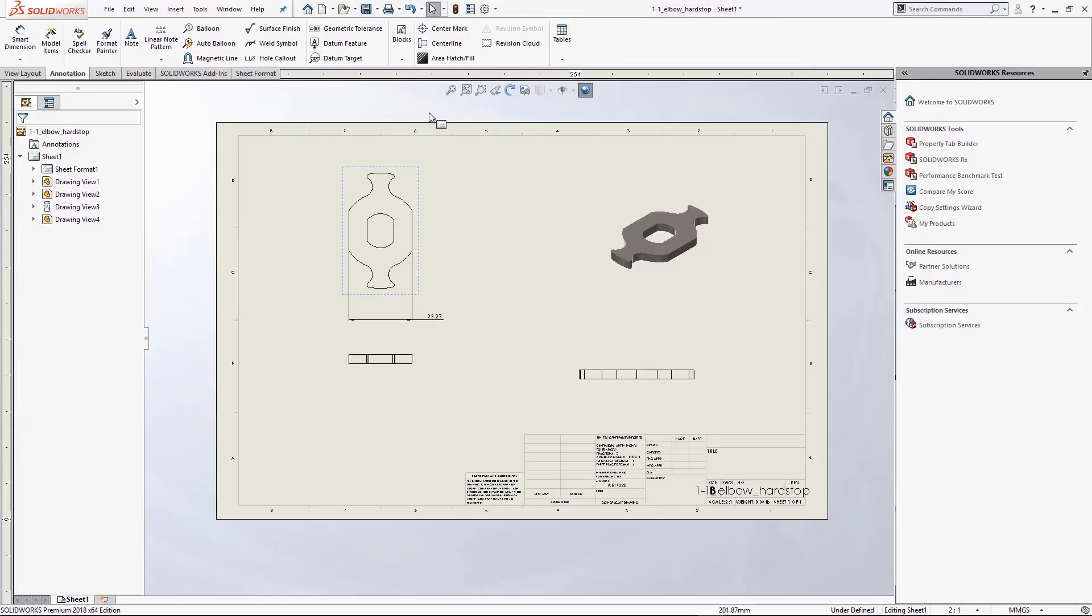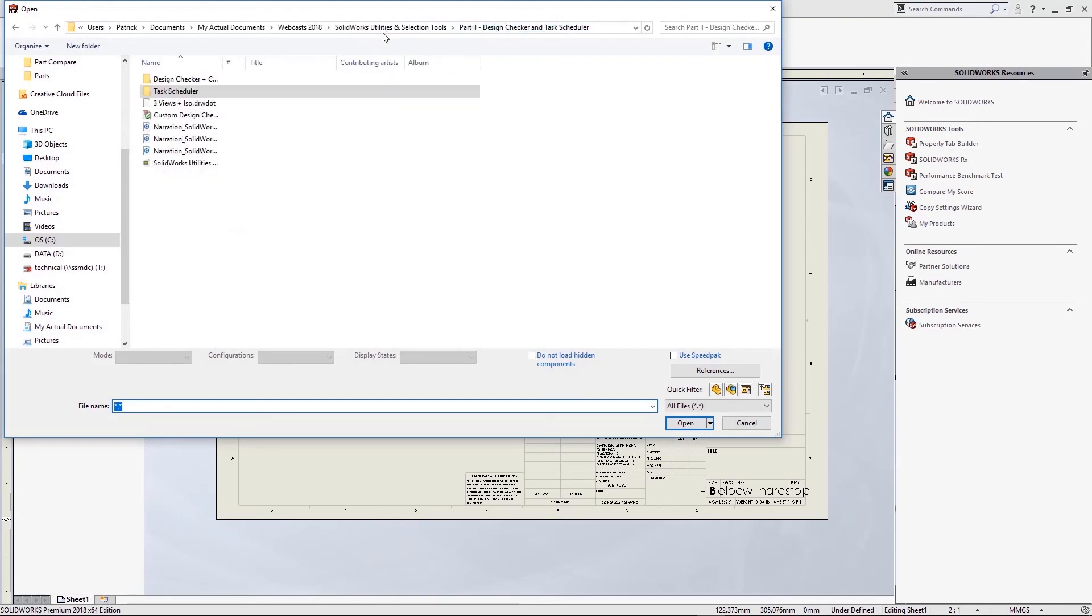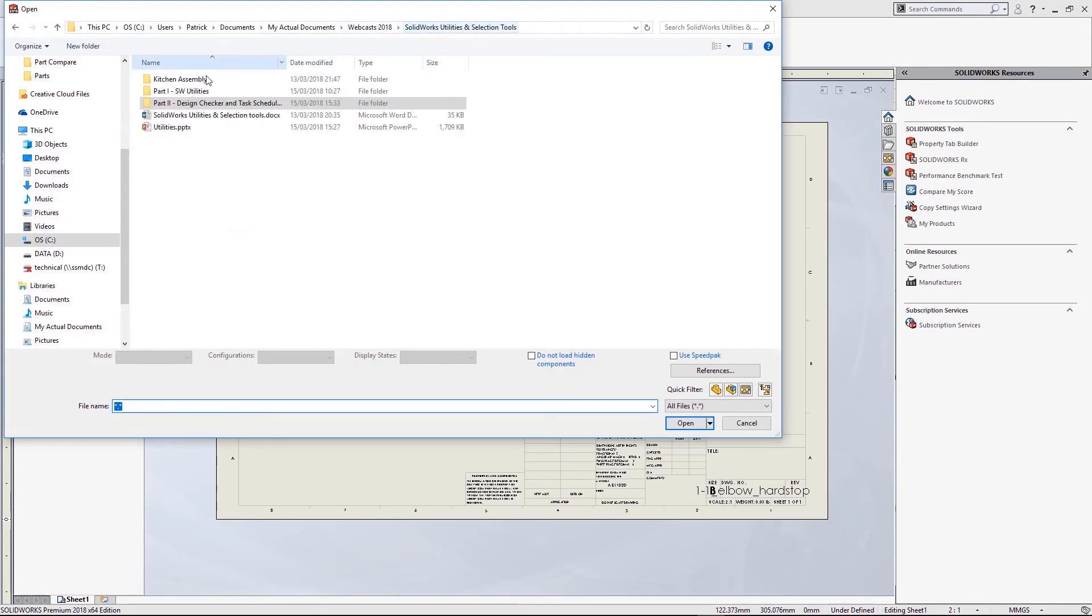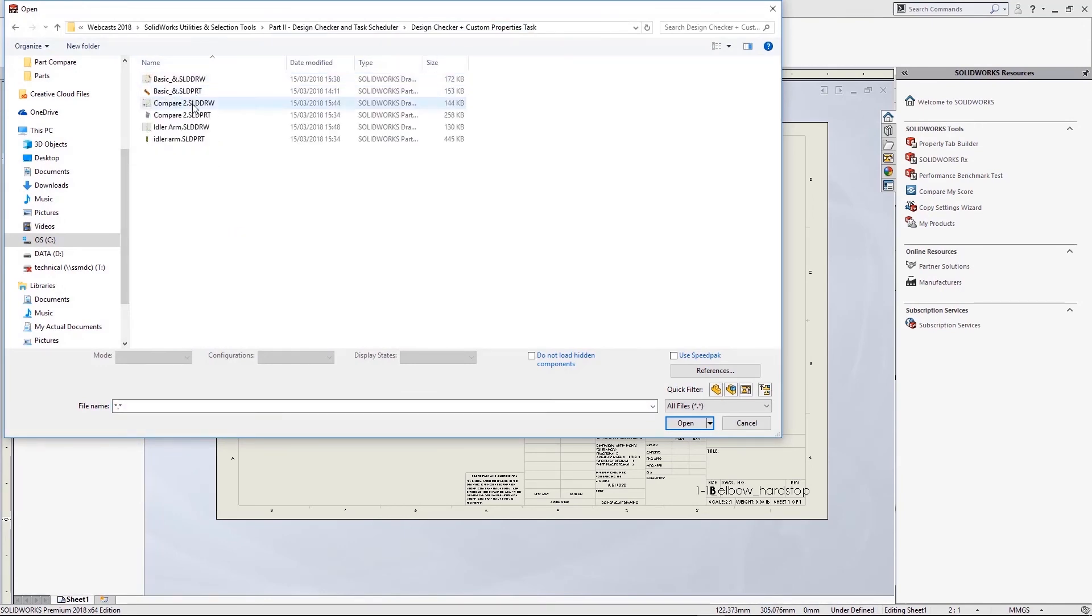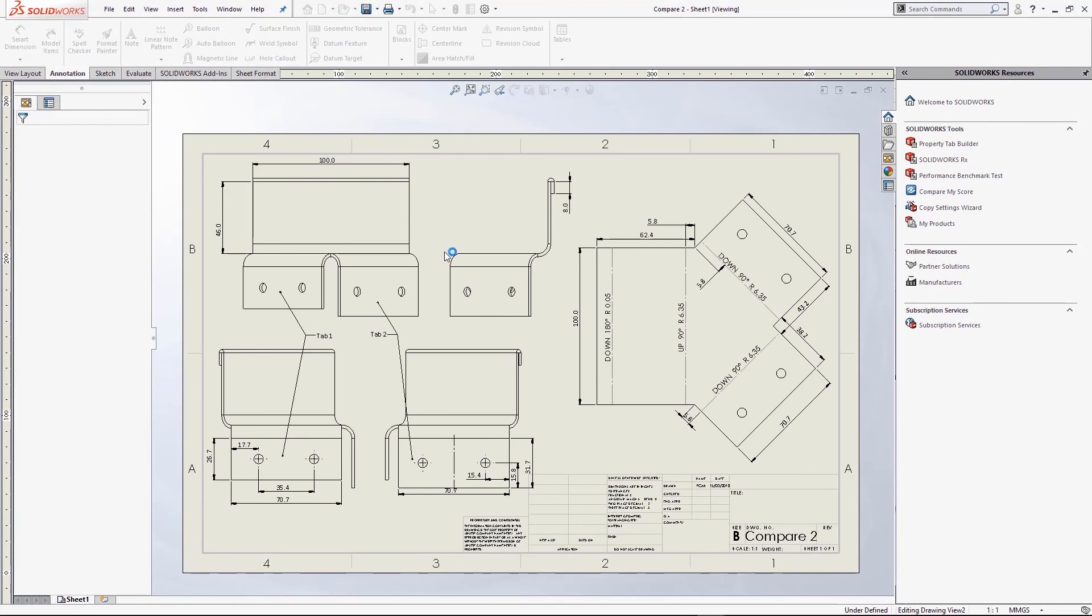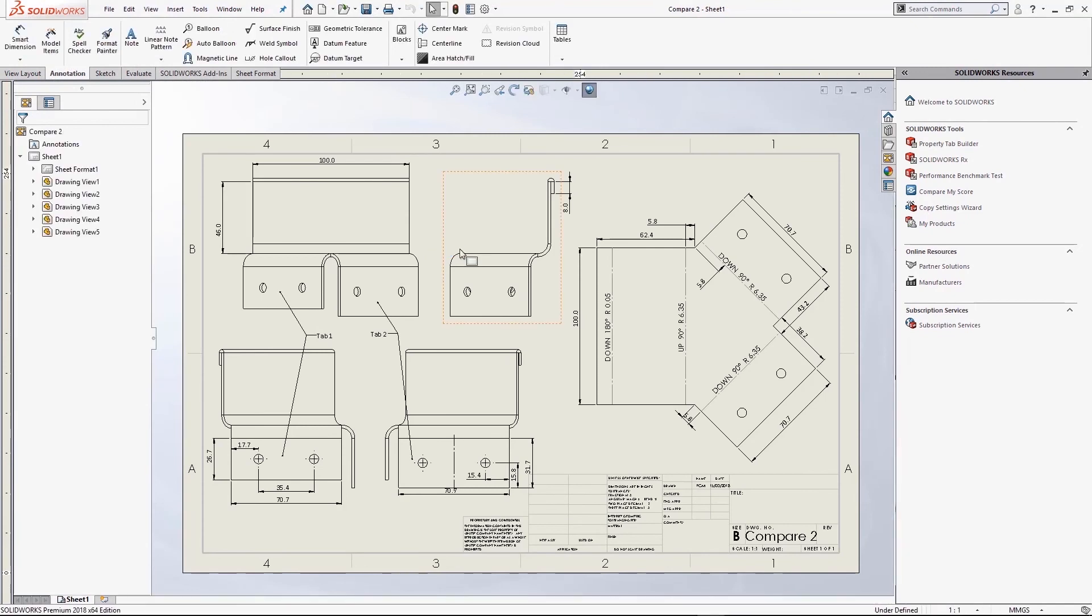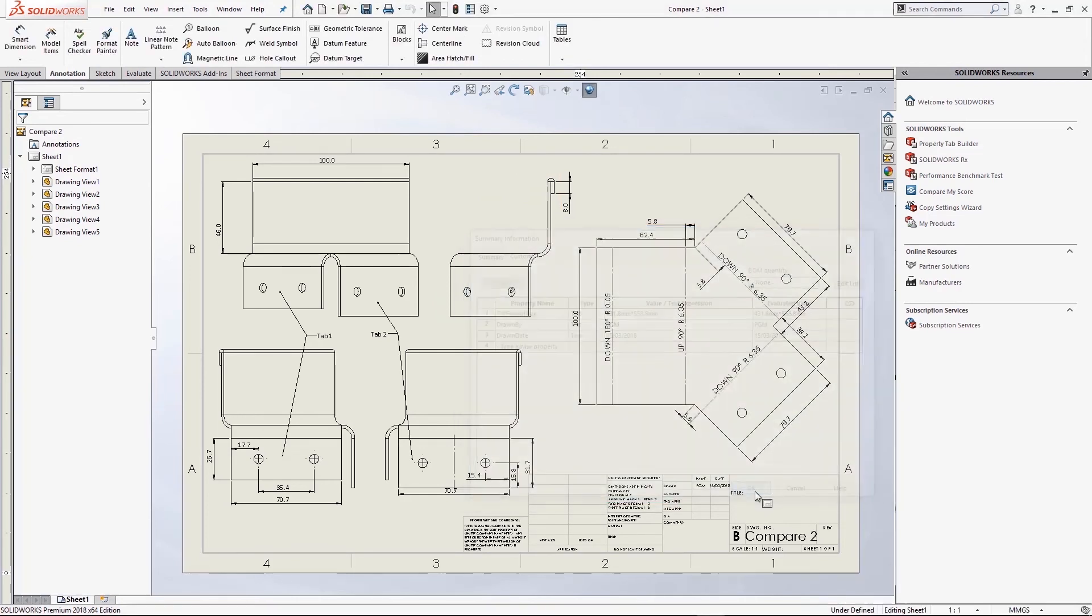So one last task just to check the success of, and this is the custom properties. So we're going to switch back to one of those drawings earlier and just check out its custom properties. And I should find both drawn by and drawn date in there. Okay, so three successful tasks. That's just a fraction of what Task Scheduler can do.